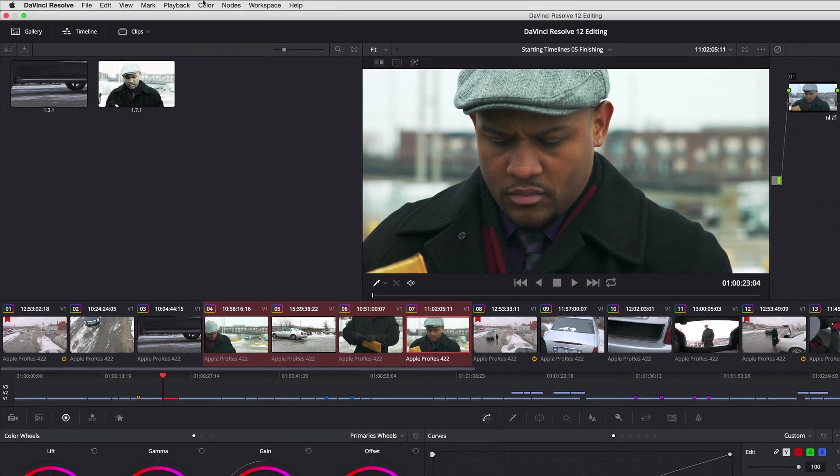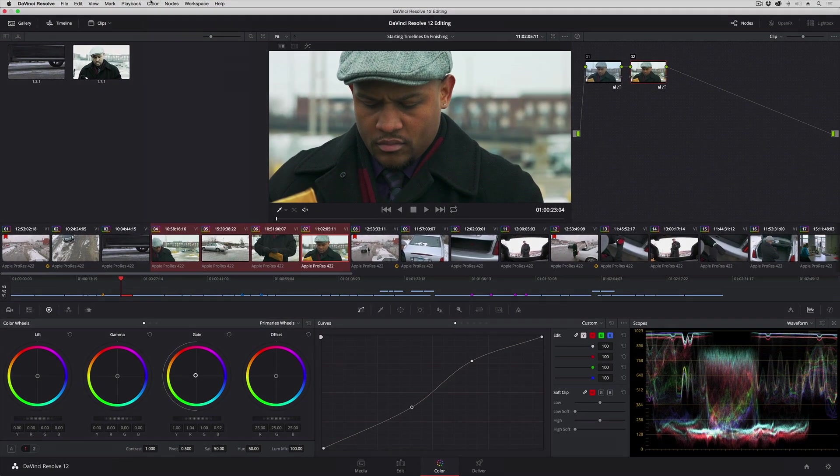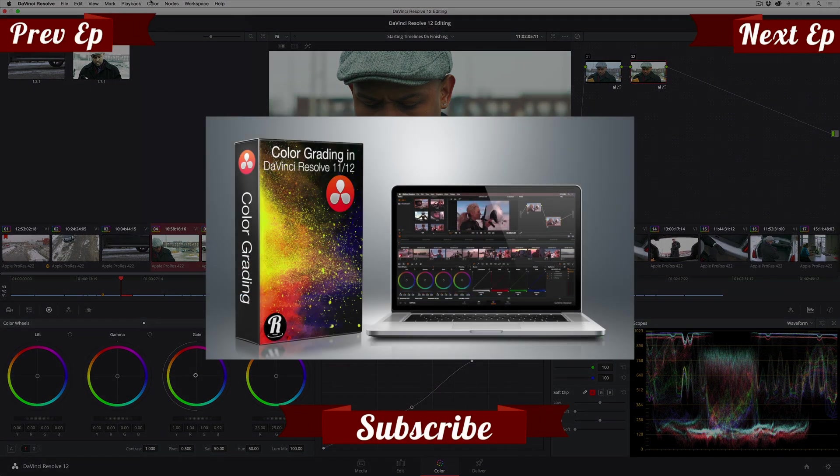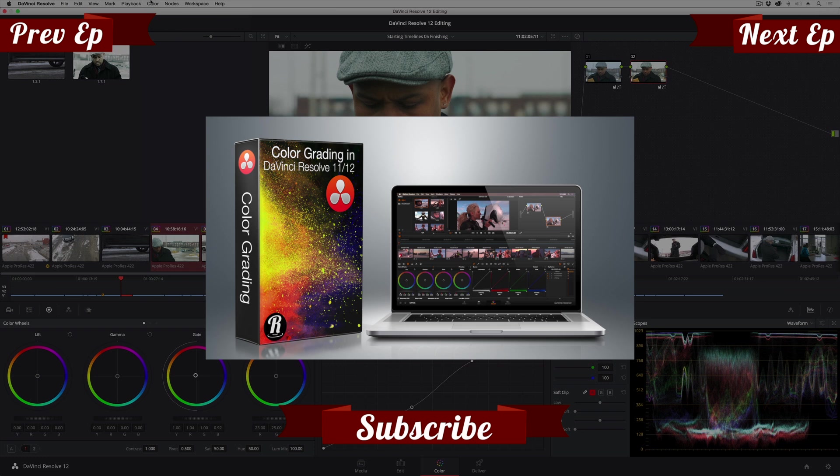I hope you found that helpful. For more information on this feature and on all of grading in DaVinci Resolve, I highly recommend you check out my titles available from rippletraining.com. Thanks so much for watching, I'm Alexis Van Herkman. See you later.